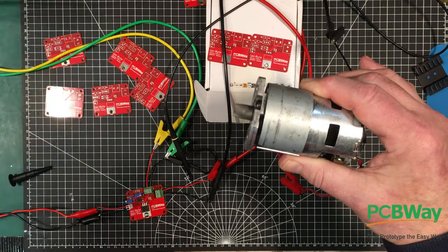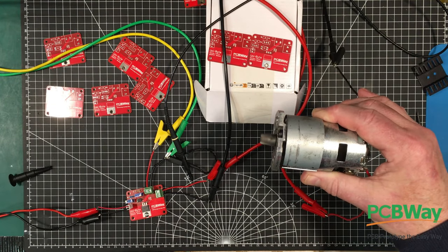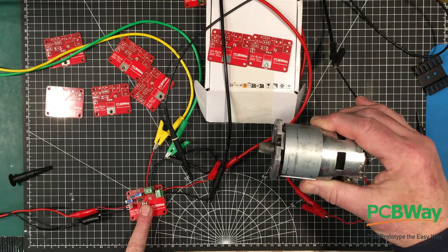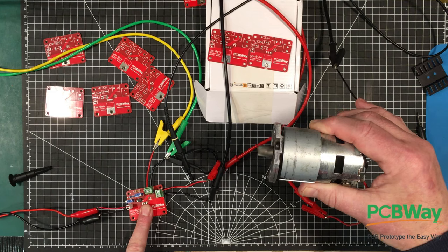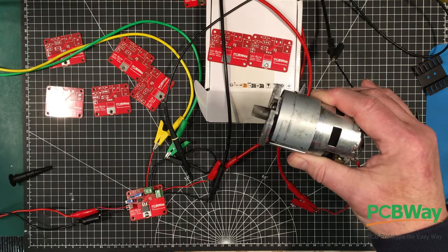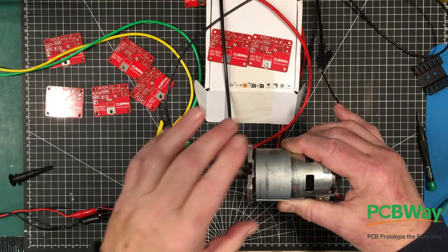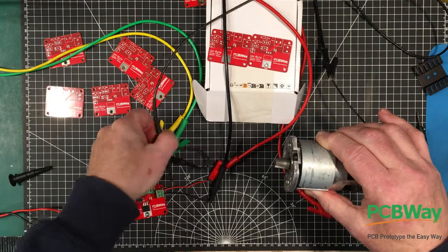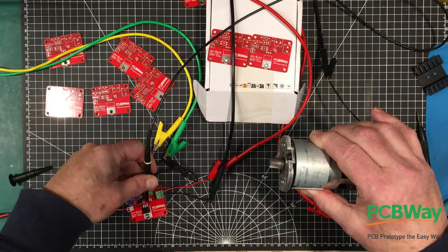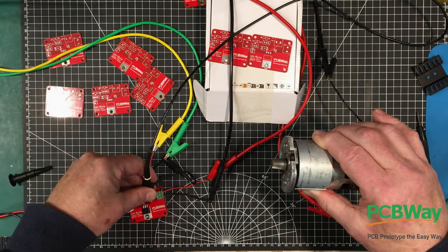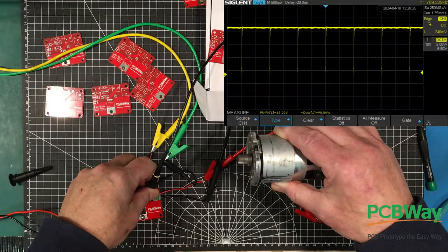And we're up to 50 percent here. We're passing about 3.1, 3.2 amps. Still not getting warm. So that's basically full blast there.